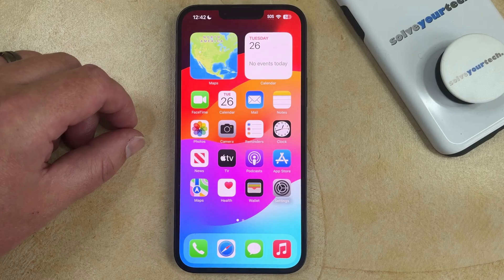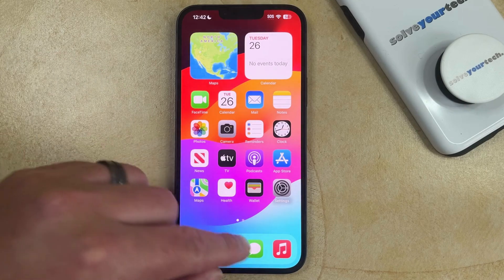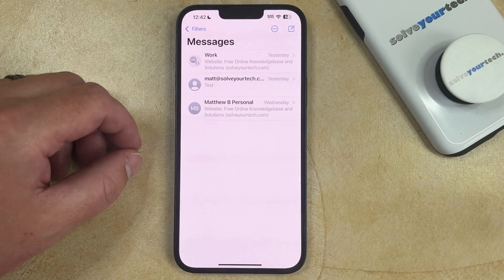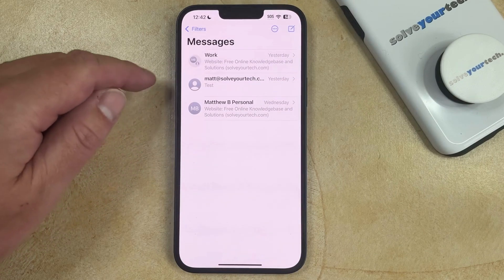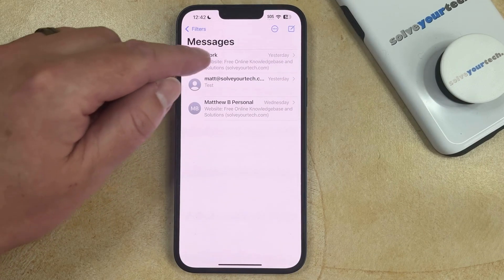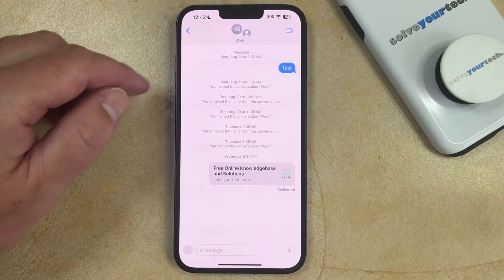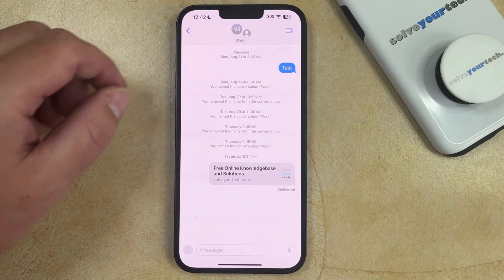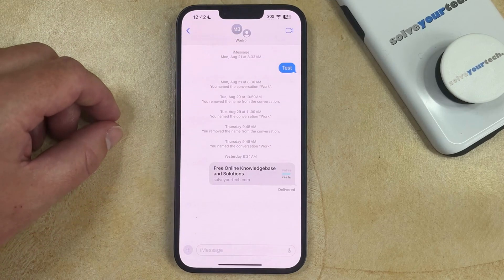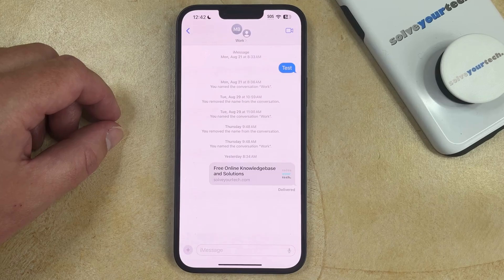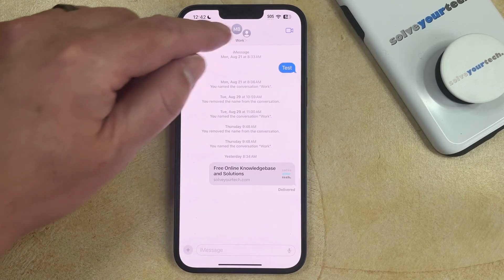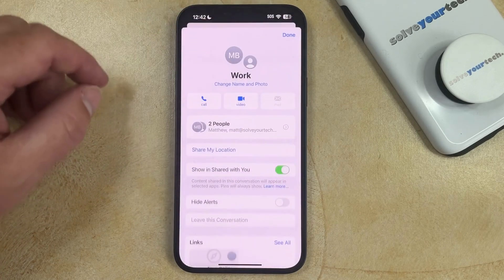In order to mute a group text conversation, you need to open the Messages app. You can then select the group text conversation, and then tap the name at the top of the screen. If you've given a name to the group text, then you'll touch that. Otherwise, it might just show several of the names of the group members, so you'll tap that.